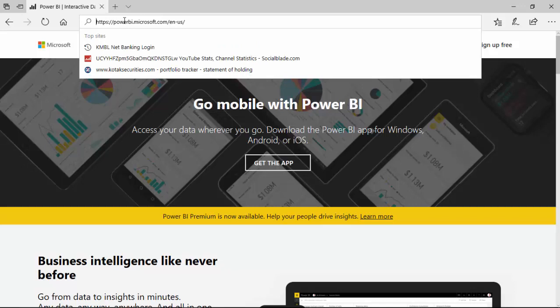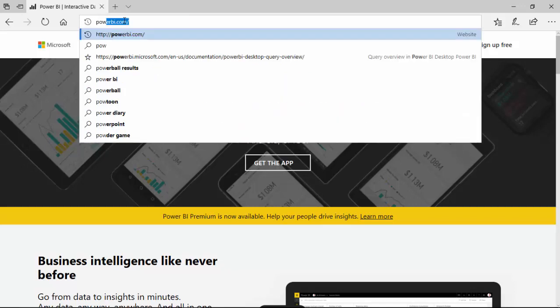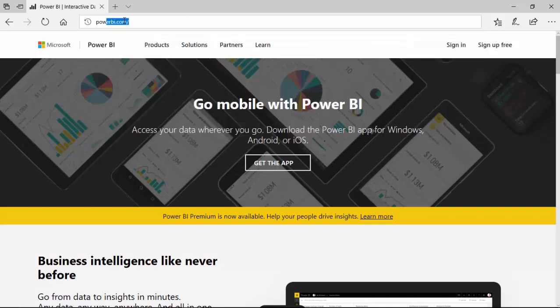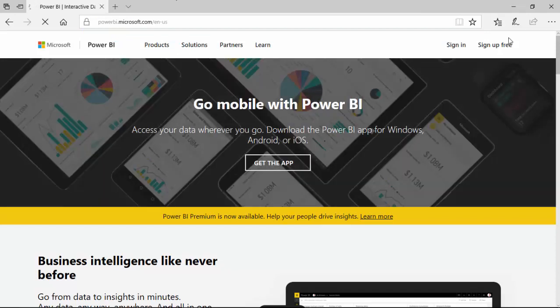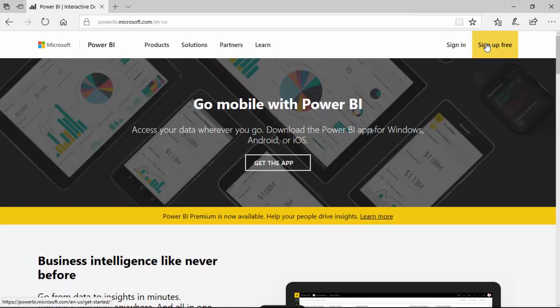To get started, just go to any browser and type powerbi.com and it brings you to this page. Click on sign up for free.